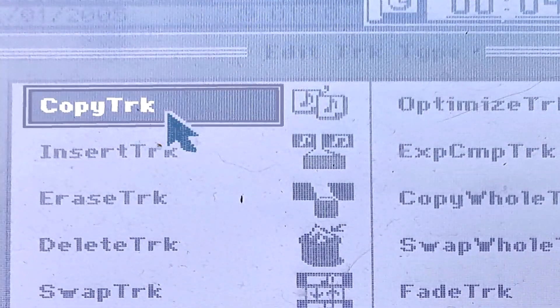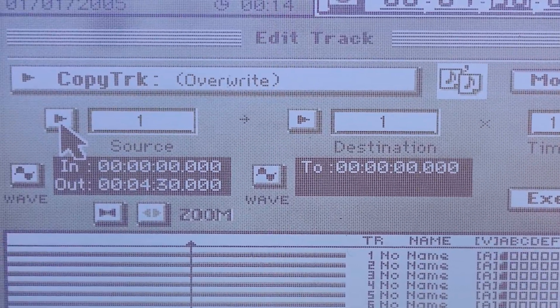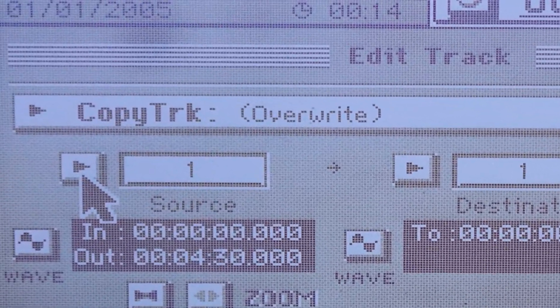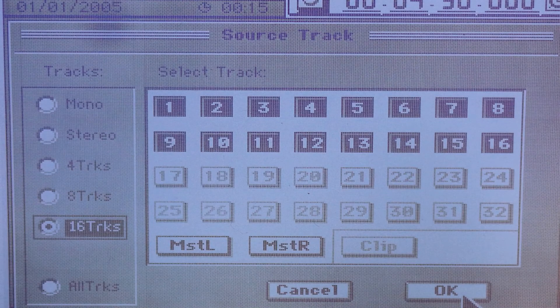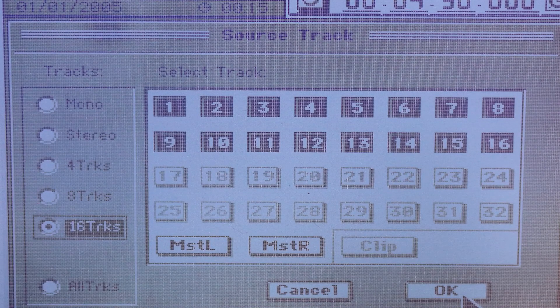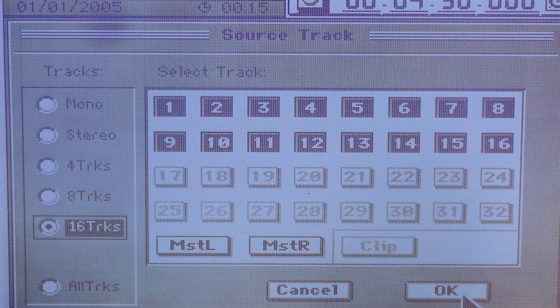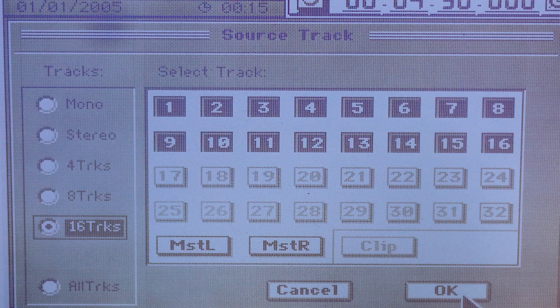Select the Copy Track tab and then the Source Triangle. In the left-hand box, select the number of tracks you want to transfer. In this case it was 16. Click on the OK tab.